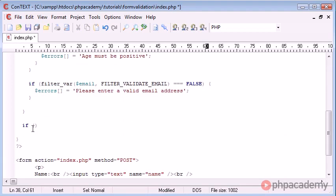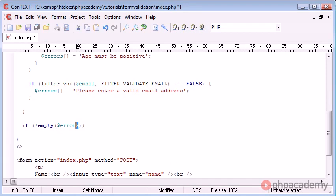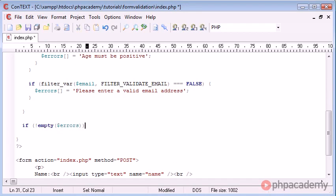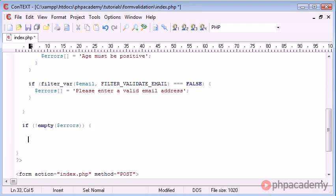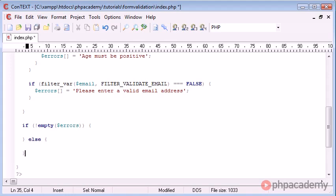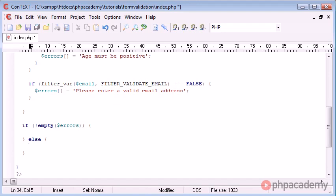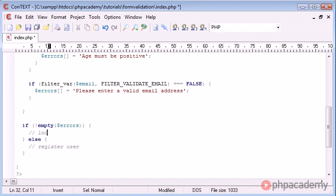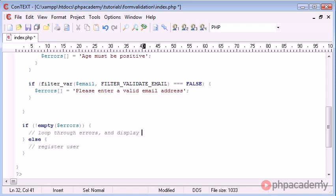So if not empty errors, this is just going to check whether the array errors is empty, i.e. does it contain any elements. Now you've probably guessed by now, if it's not empty, that means that we do have some errors. Otherwise, we can, for example, register user. Otherwise, we want to loop through errors and display them.